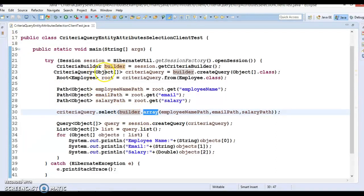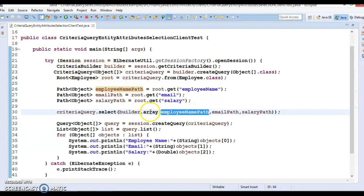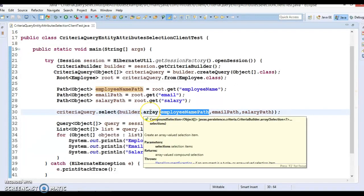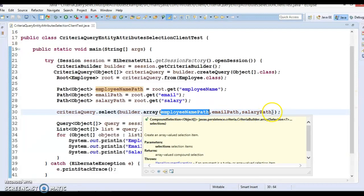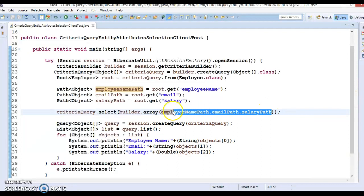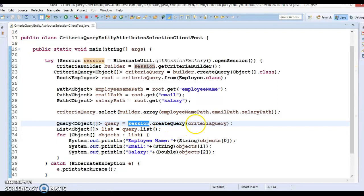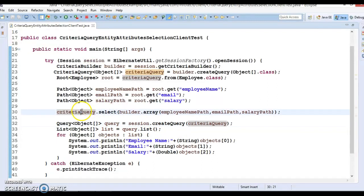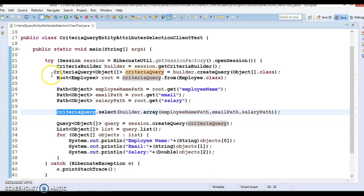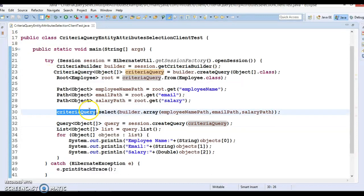on session, and we are passing this query which we have built here. This criteria knows what is our output, what is the root entity, and what are the attributes we want to select - everything is known to this criteria.